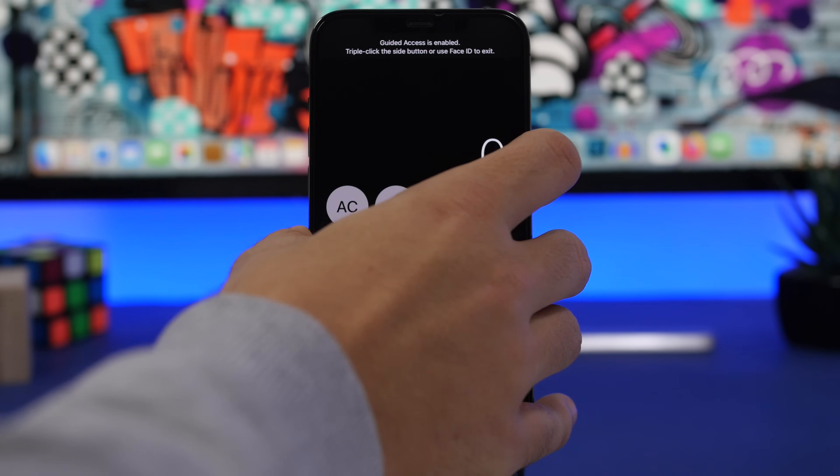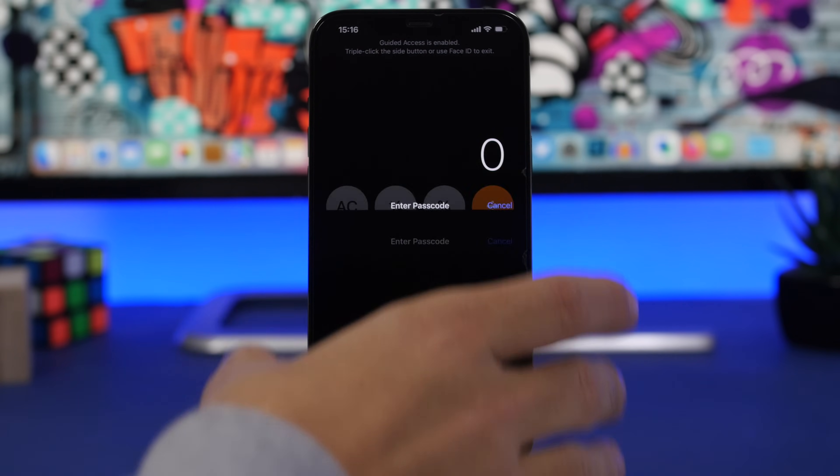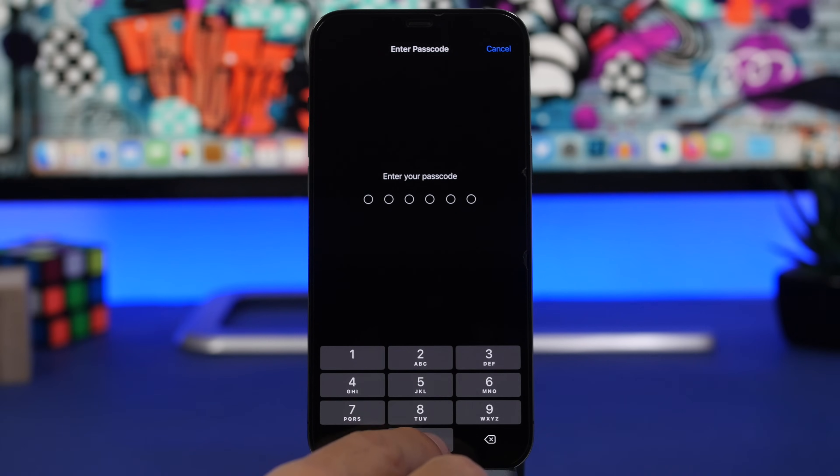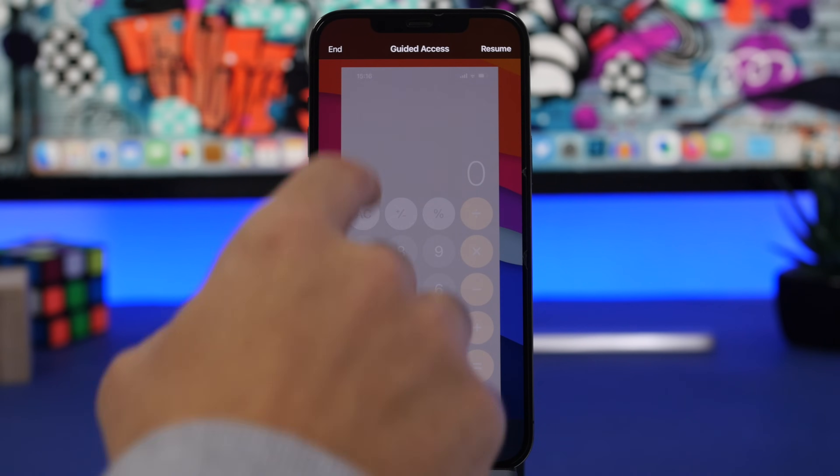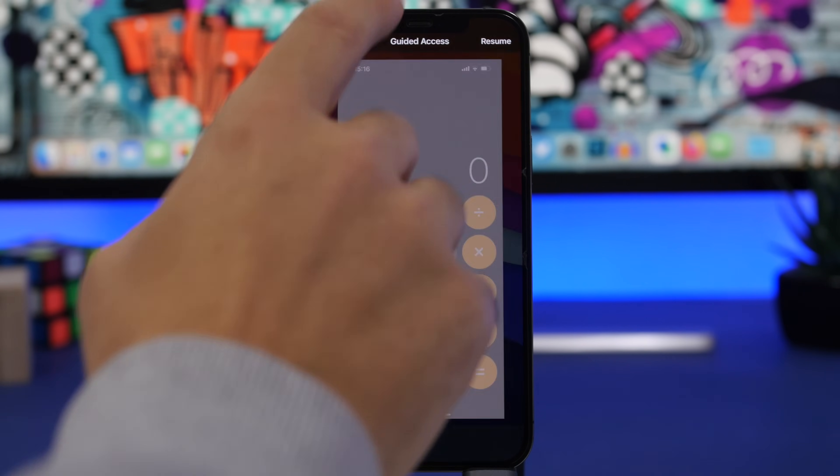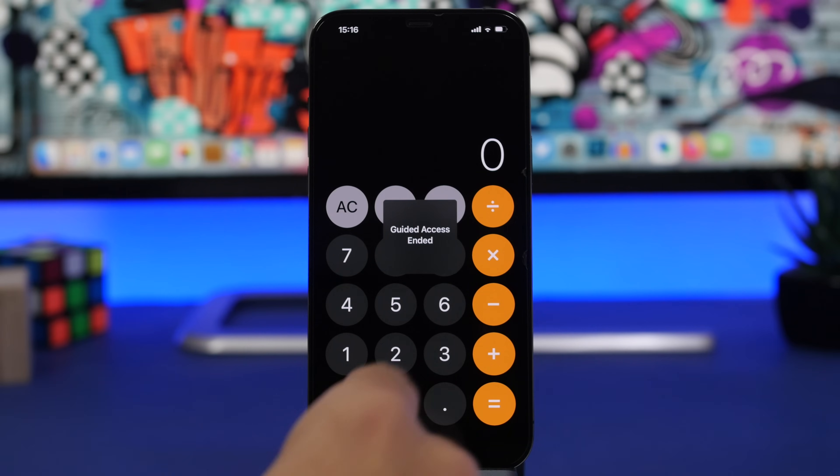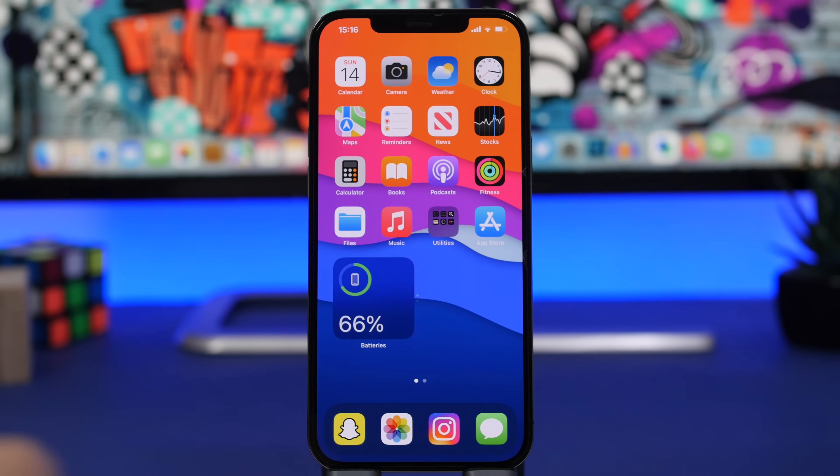So on the side button, triple press for passcode, double press for Face ID, and you can unlock the app. Tap right there and you can go ahead and use the app.